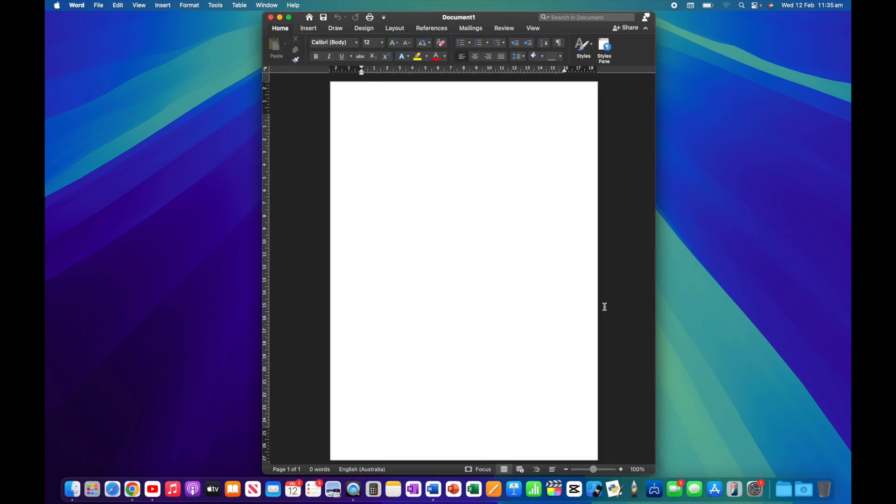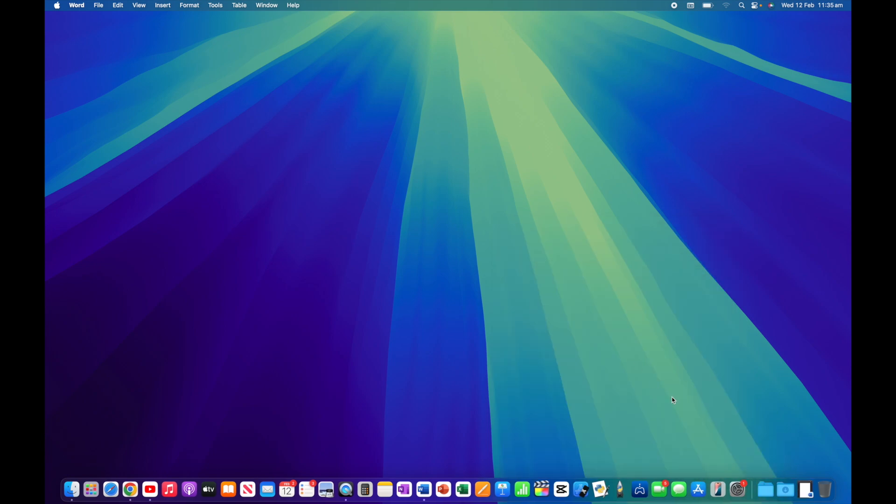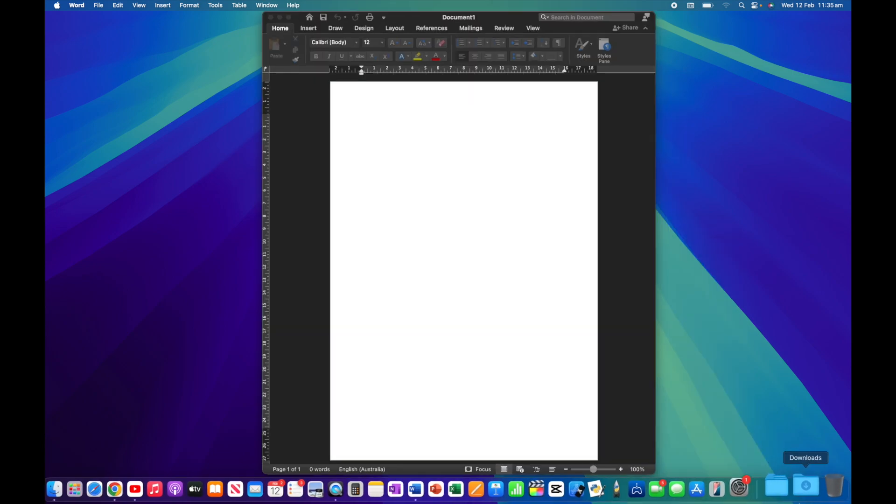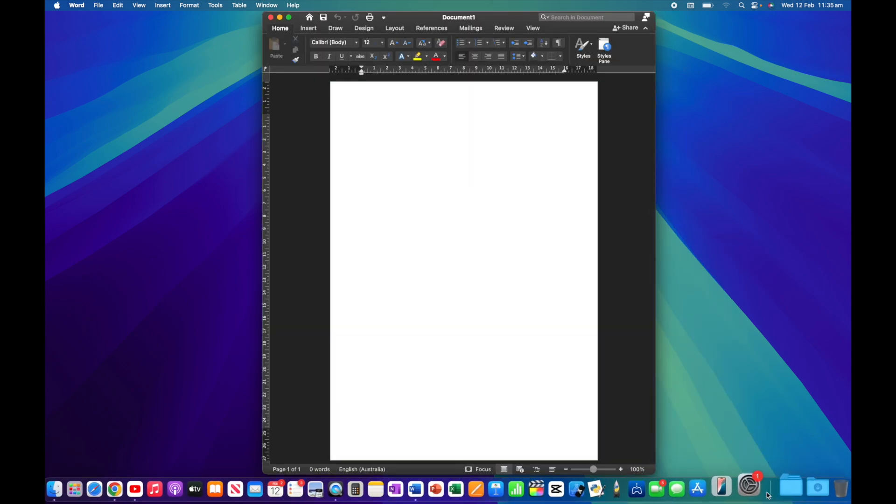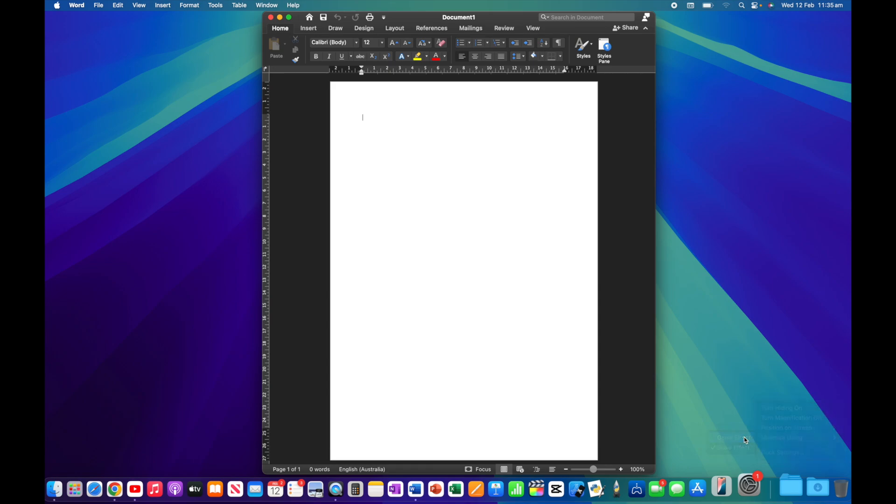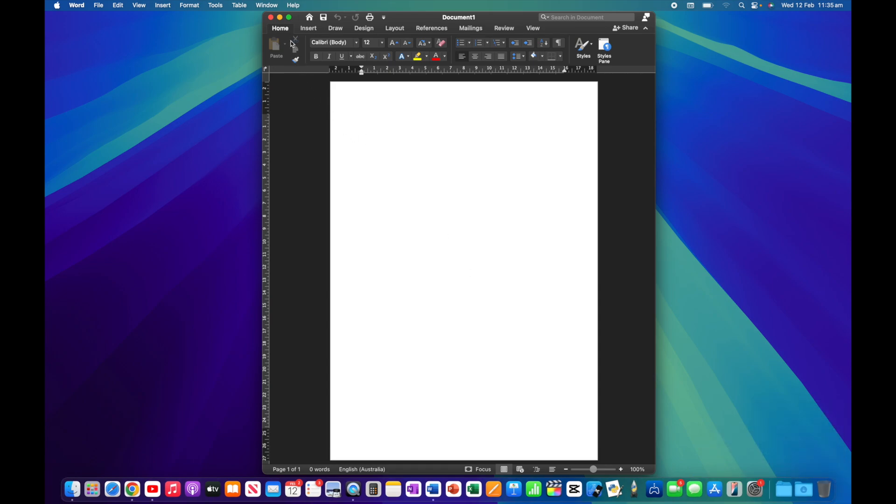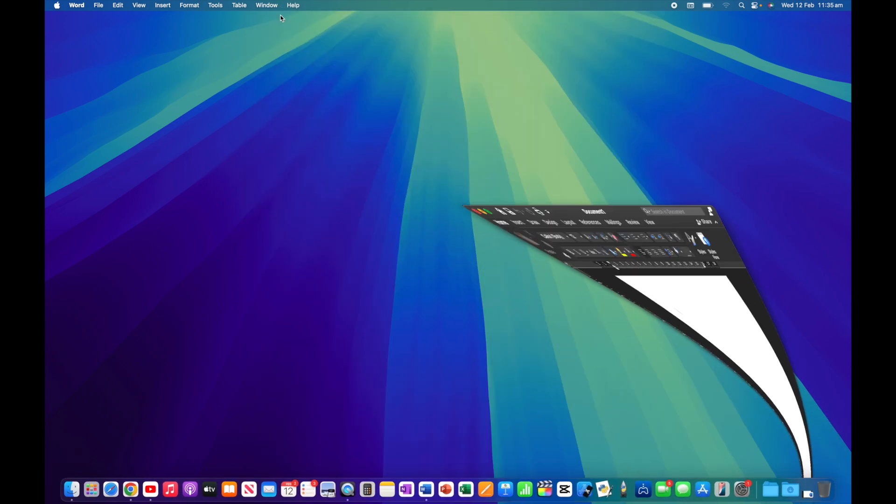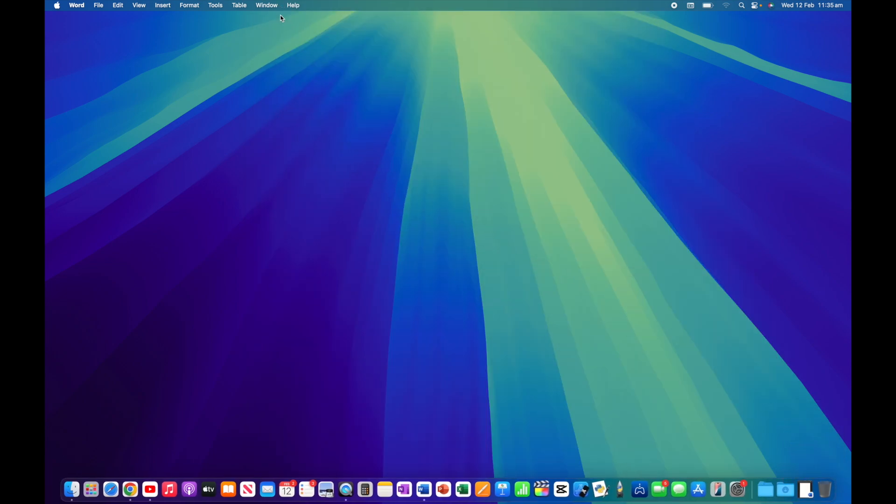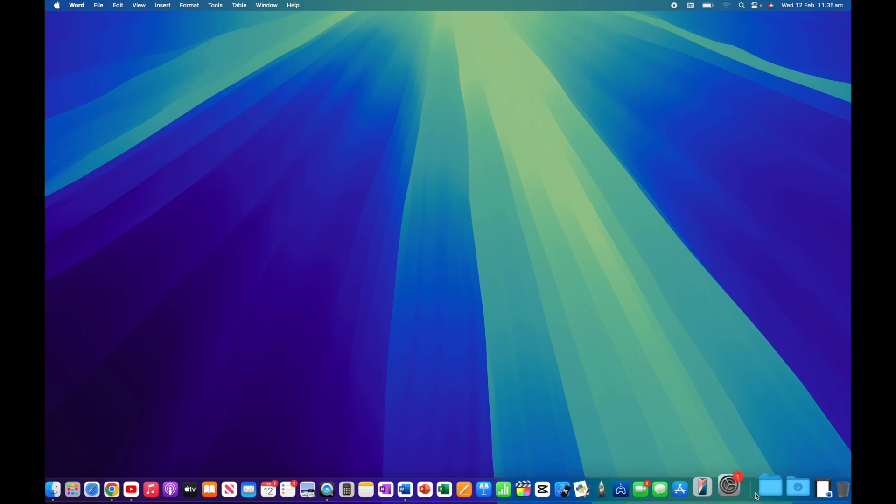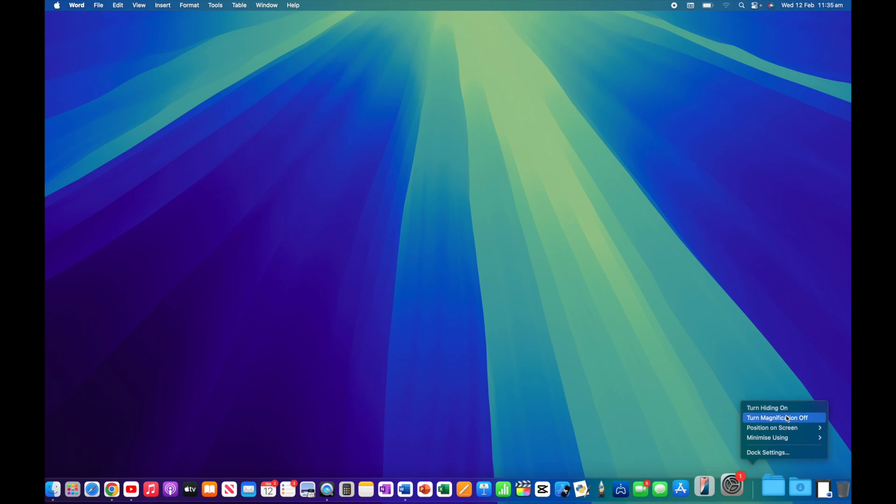Depending on which one you like, you may prefer the way one effect looks. The scale option is certainly a little quicker to minimize and enlarge afterwards. Let's go back to genie so you can see the difference. Have a play around and see which one you prefer. We've looked at turn hiding on and off, magnification, position, and the minimize effects. Now let's jump into dock settings for a few extra options.